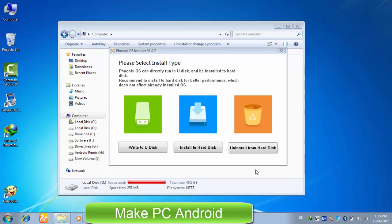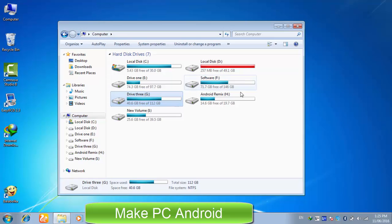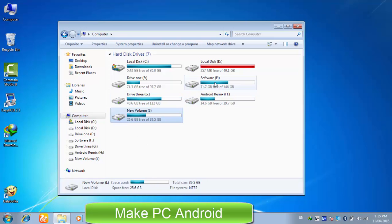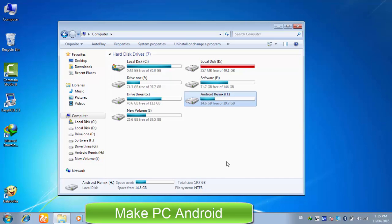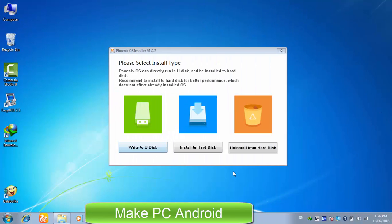Before you start installing it to the hard drive, prepare a hard drive partition with at least 10GB of free disk space. I'm not asking you to format your preferred hard drive partition. Just make sure it has more than 10GB of free space. Click install to hard disk to kick start the installation process.